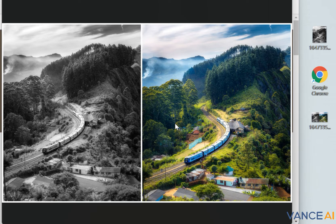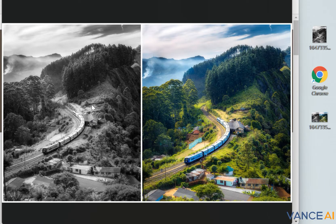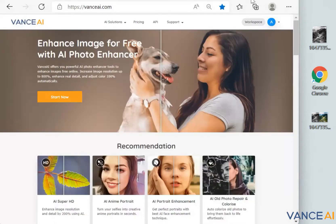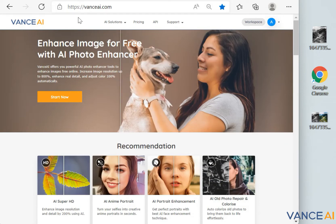In the second photo, the colors are rich and the details are clear. To achieve this effect, you do not need to use very professional tools and spend a lot of time. You only need to use two functions in the Vance AI website — it can help you solve image problems with one click.